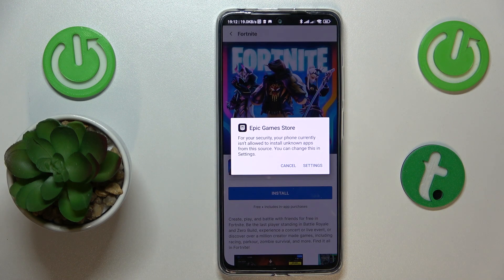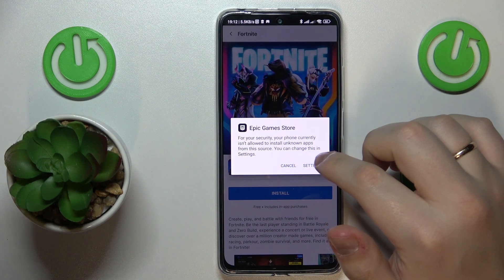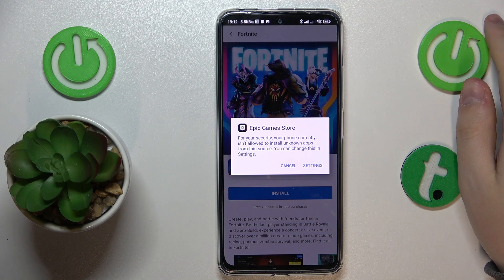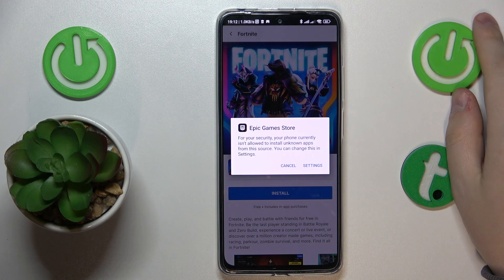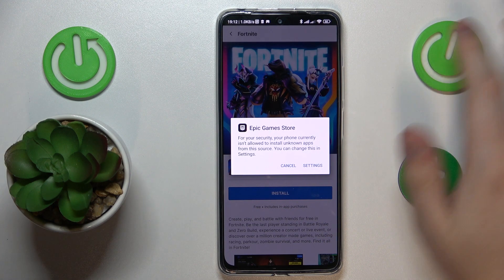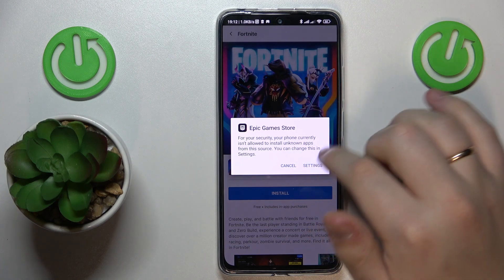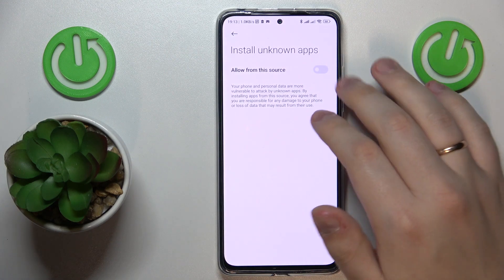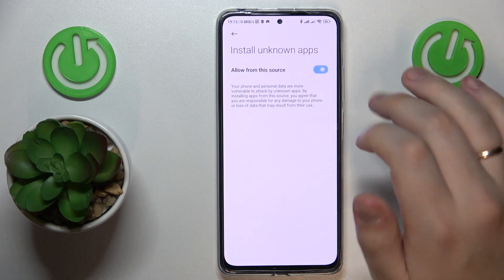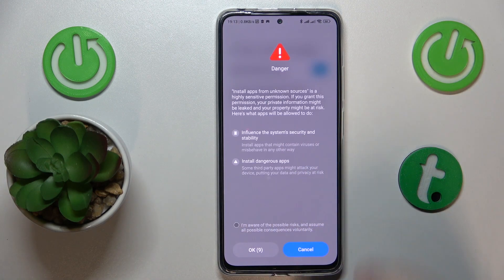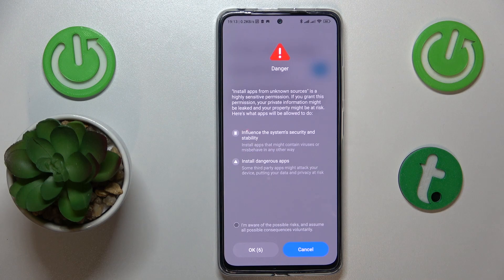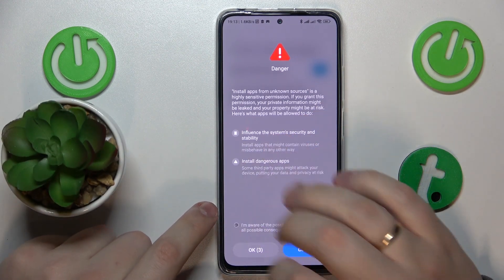As you can see, once the Fortnite files are downloaded and ready to be installed, the system will ask that you grant the same 'Install unknown apps' permission to the Epic Game Store. So let's do that quickly, and then we will confirm and finalize the installation of Fortnite.